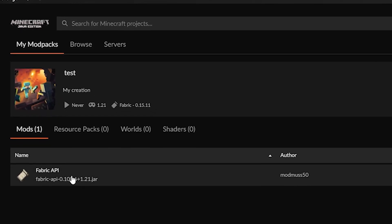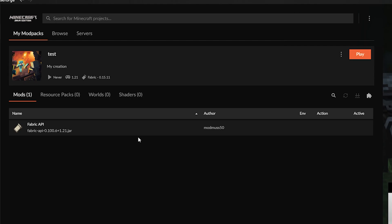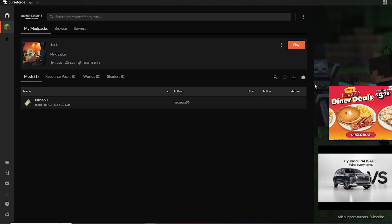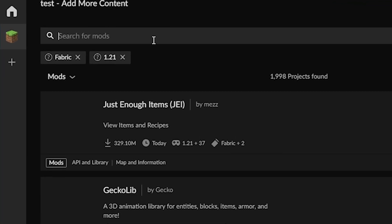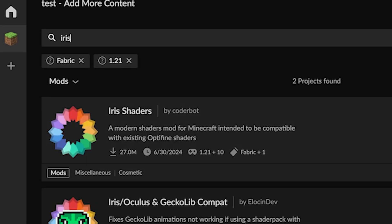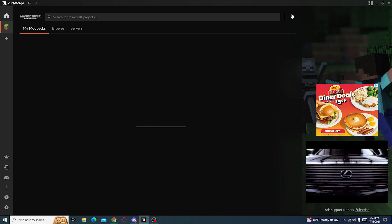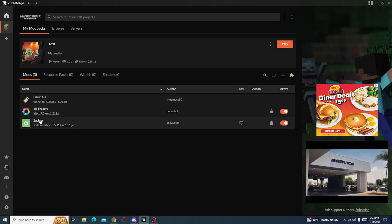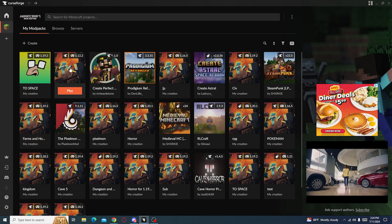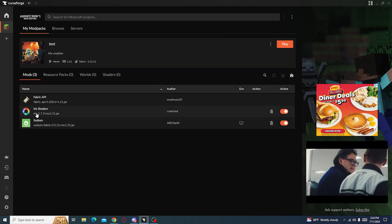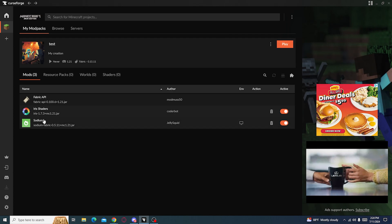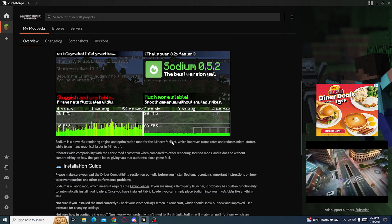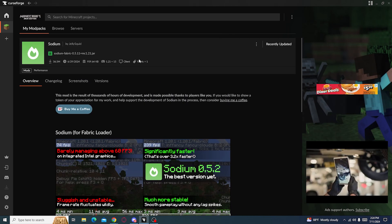How you know that you're on the Fabric version is that the Fabric API pops up. Now we're gonna search up the two mods. We're gonna search up Iris, and Sodium will automatically install. So basically once you have Iris, Iris will be here and Sodium will also pop up, which is a really good performance mod for Fabric.